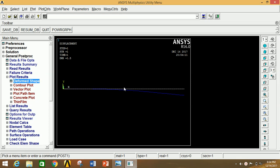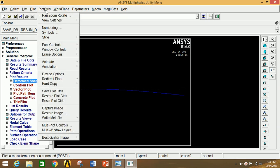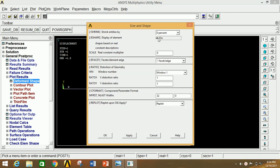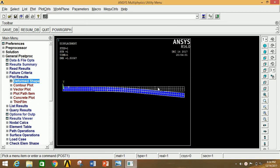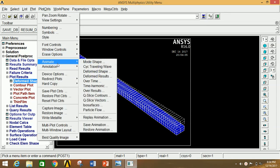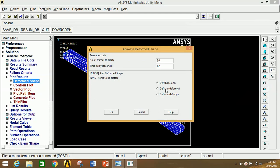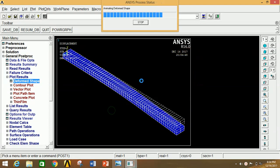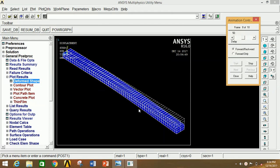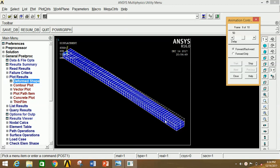If you want to see the animation of this deformation, go to Plot Control, click on Animate, and click on Deform Plus Undeformed Shape. Now click OK. You can clearly see that the deformation animation is playing under the given loading and moment conditions. Now close this.